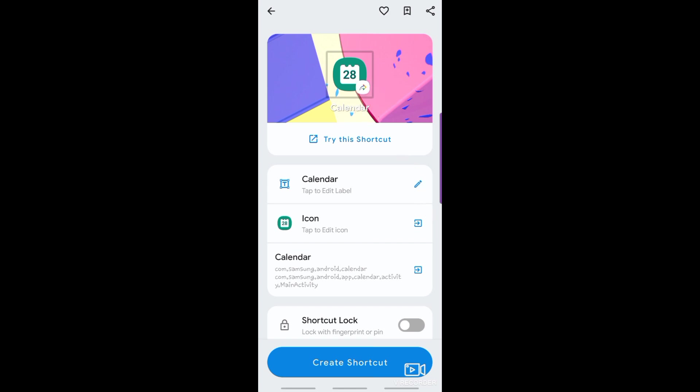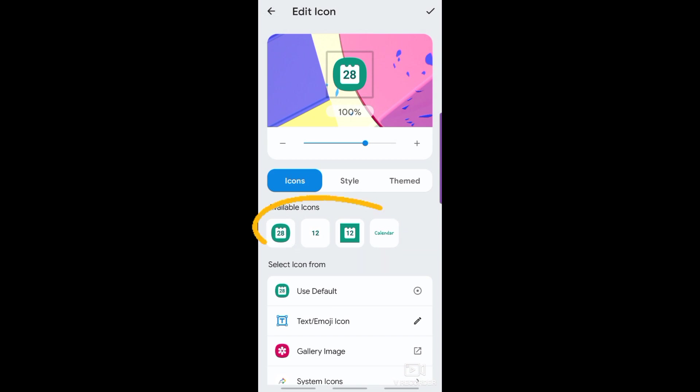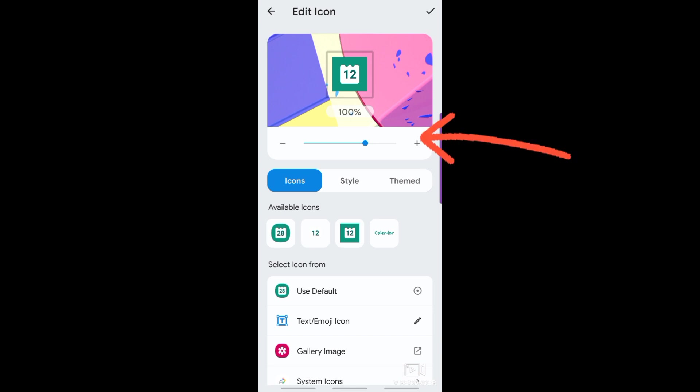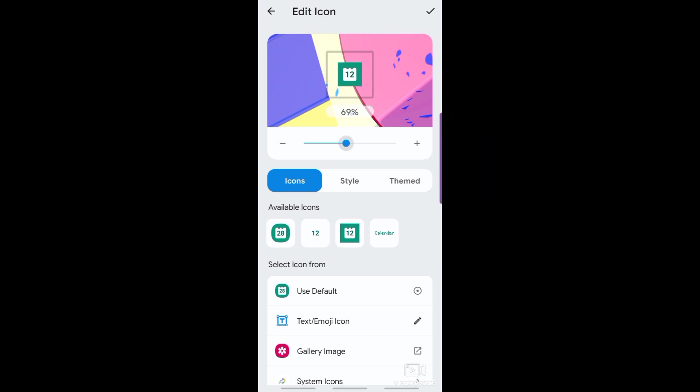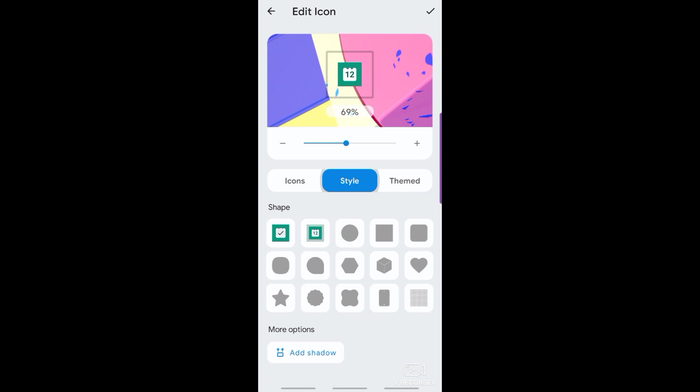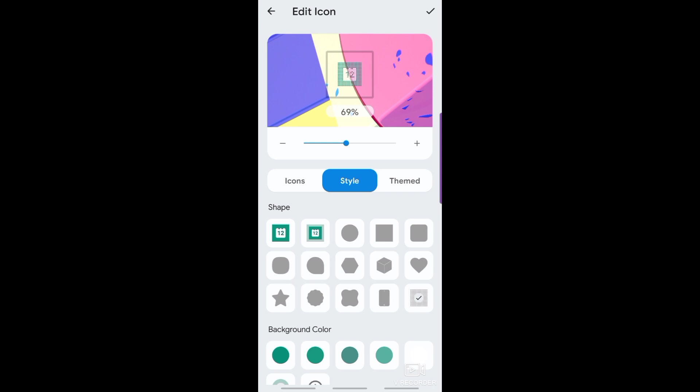You can change the icon from the available designs here. Adjust the size of the icon here. You can also change the style, or make it a theme icon.